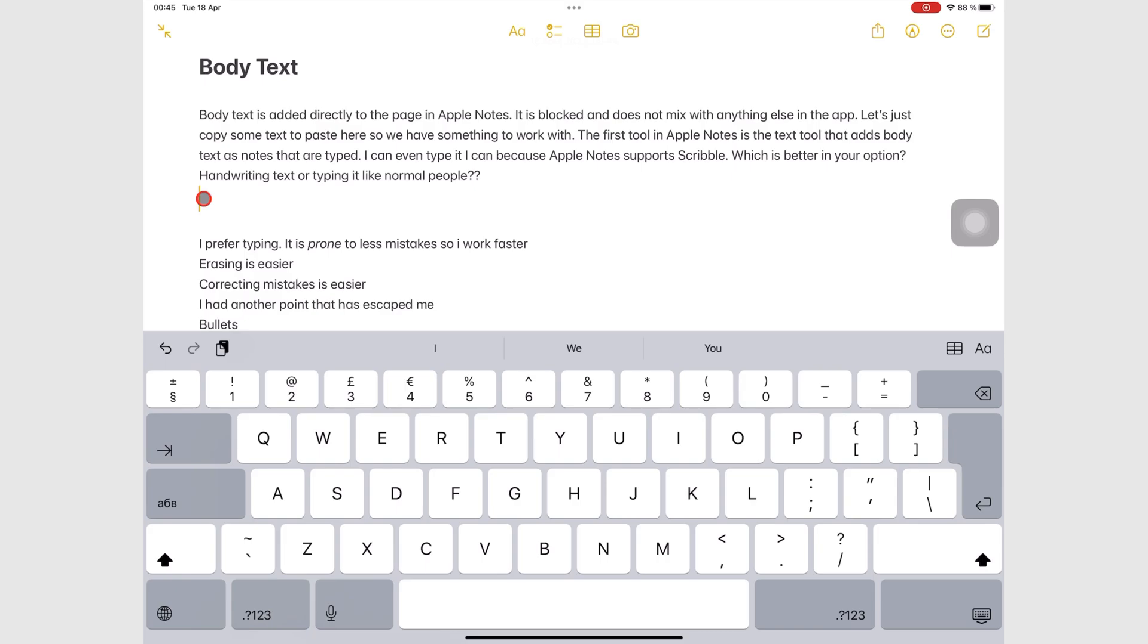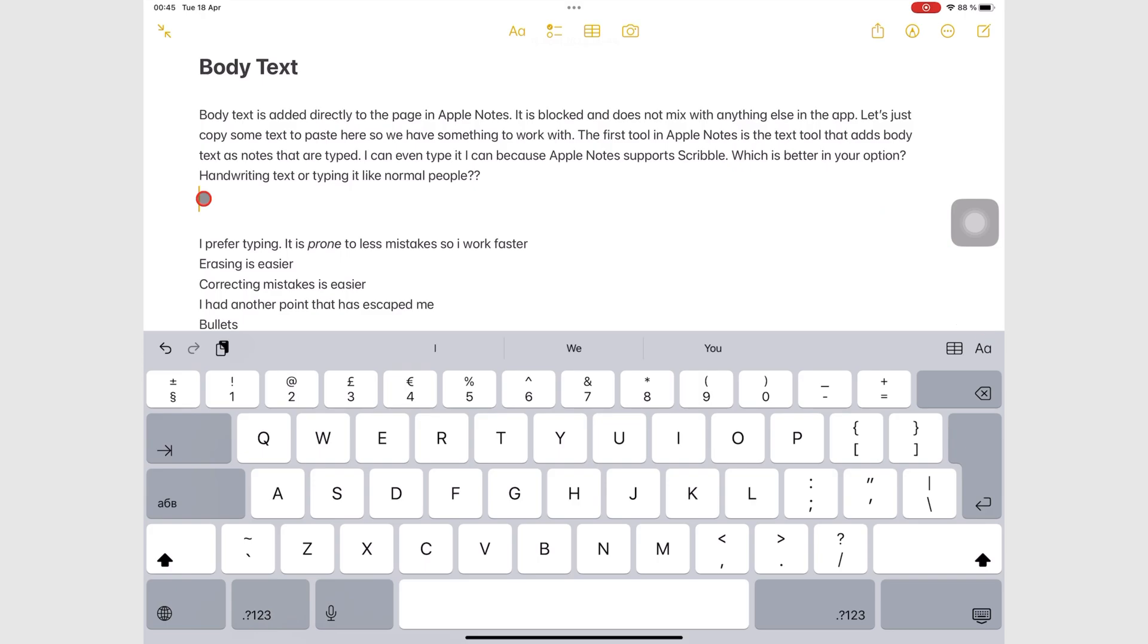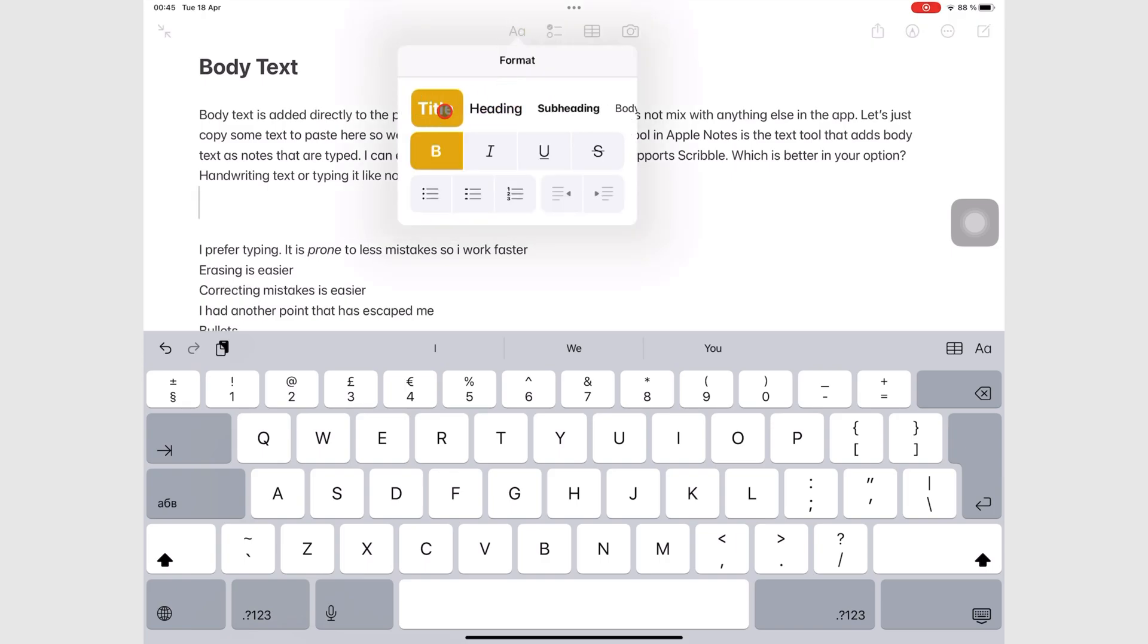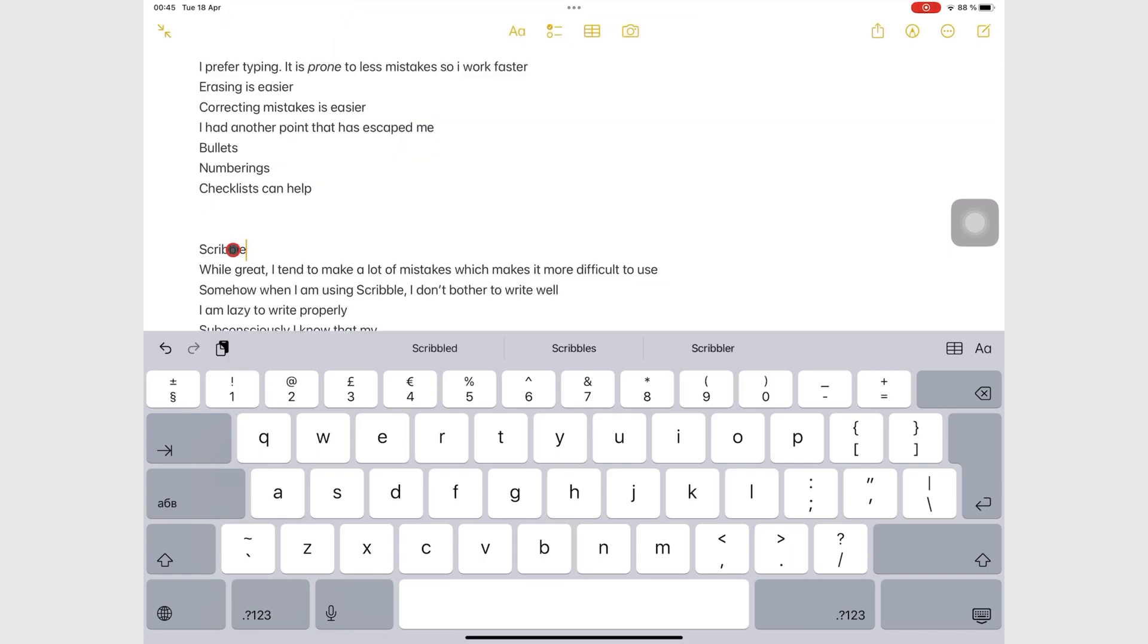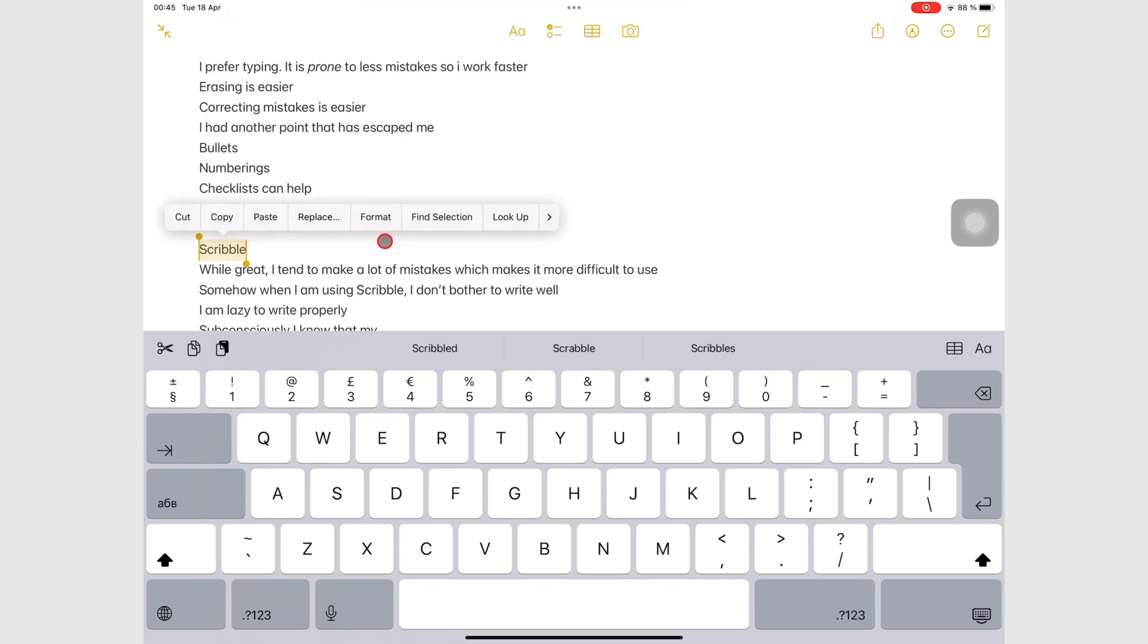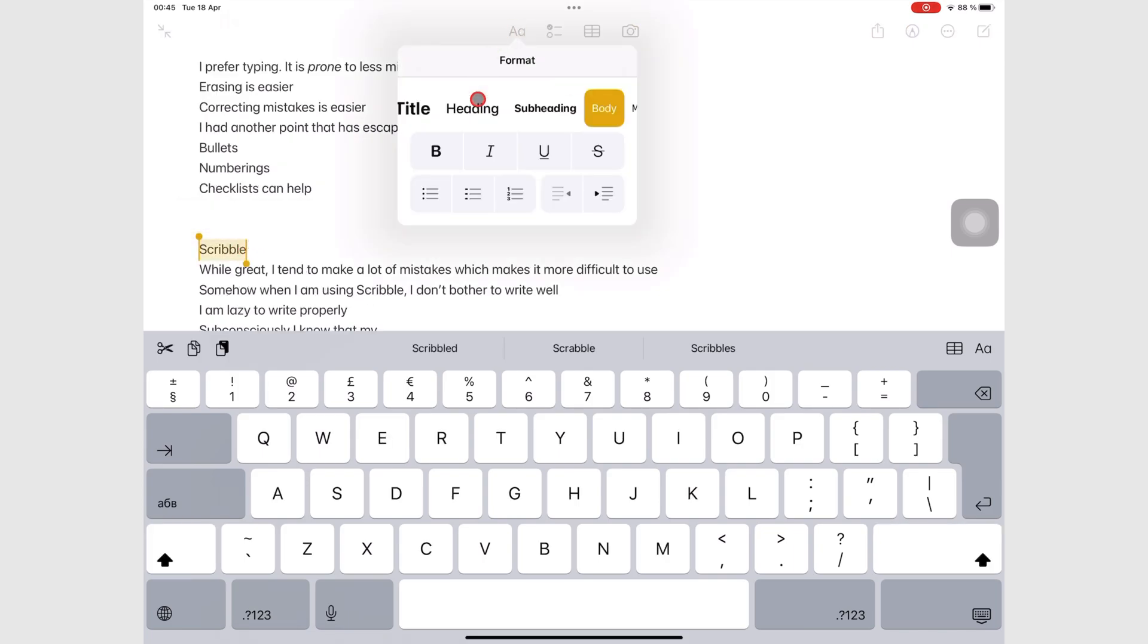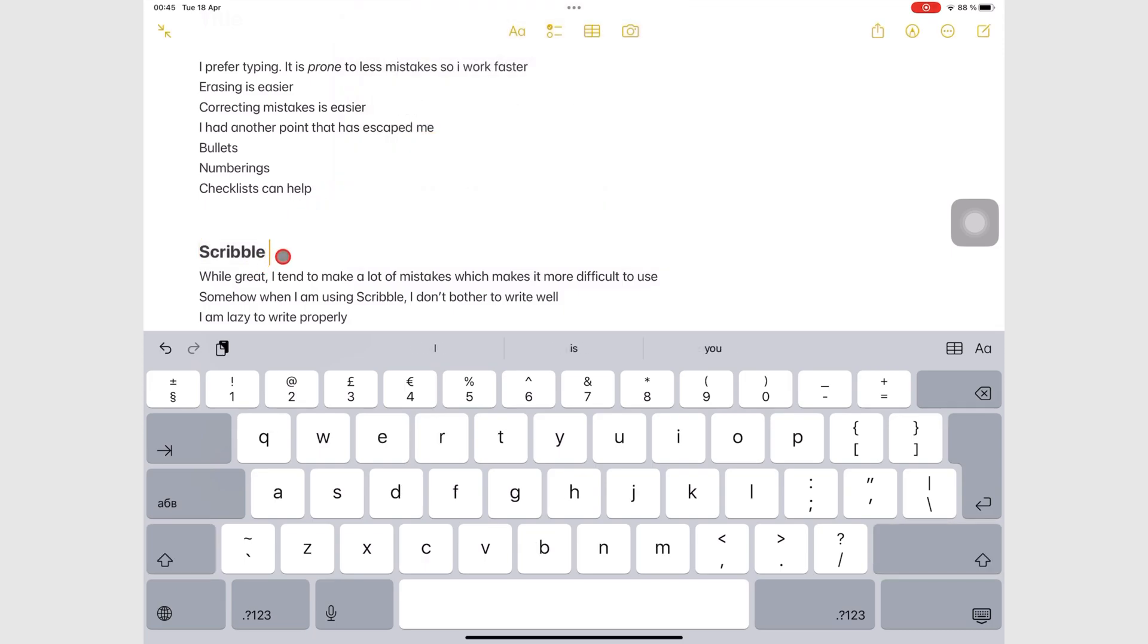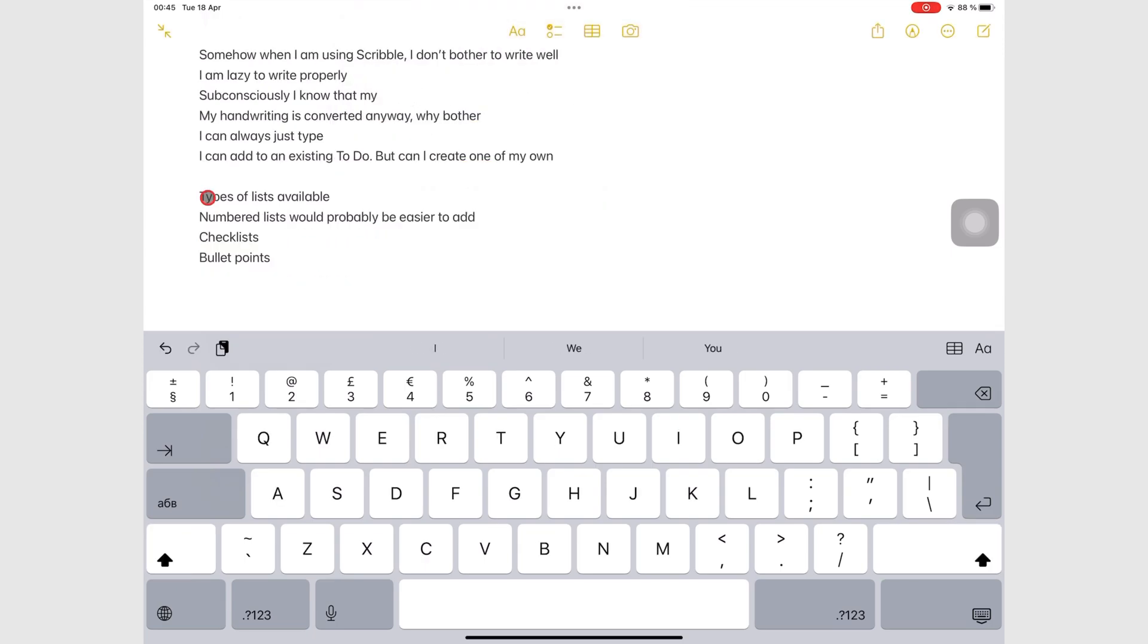You can structure your notes by tapping the text icon at the top or on the keyboard toolbar. You can add a title, heading, or subheading.